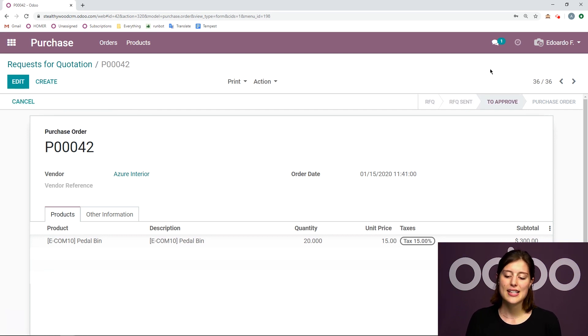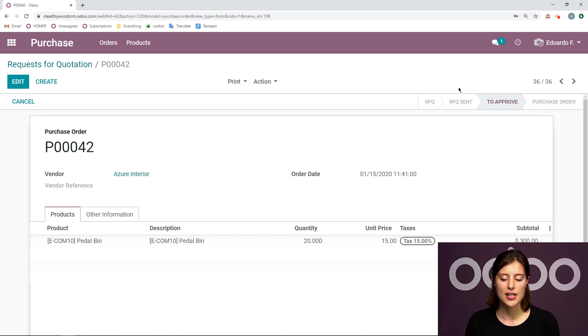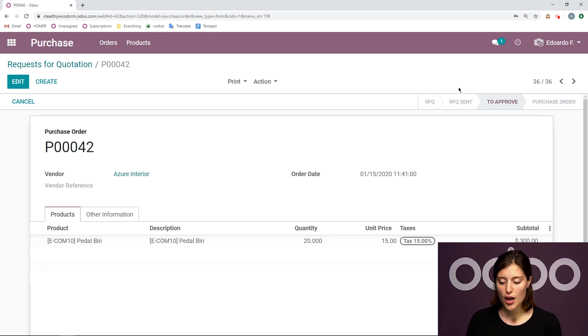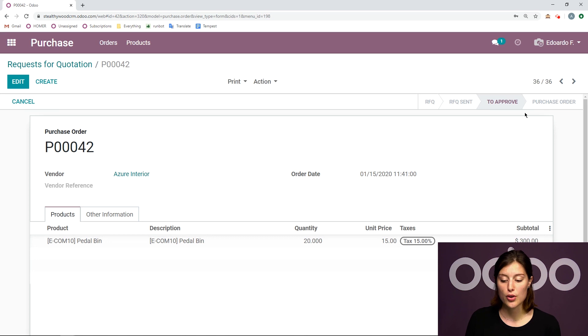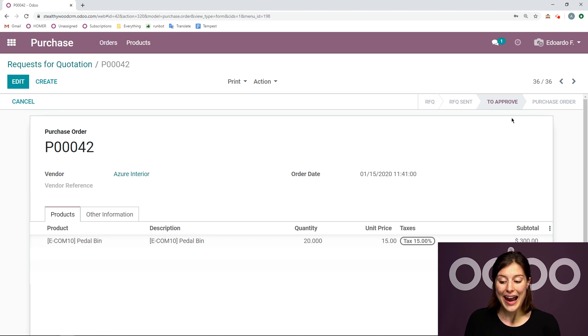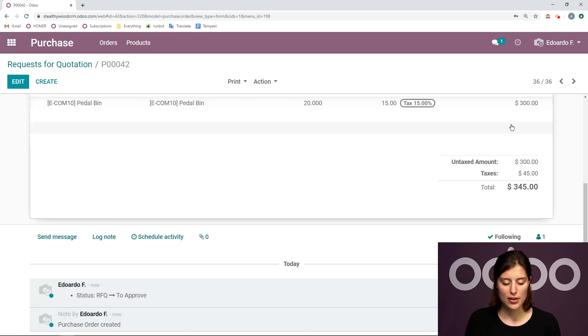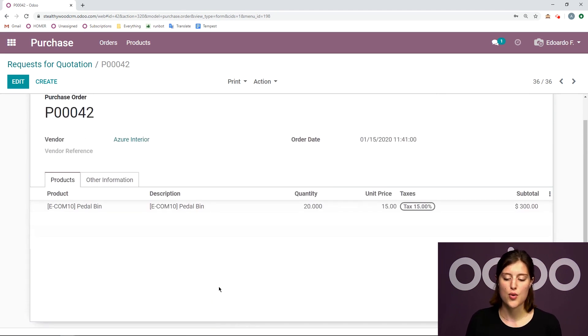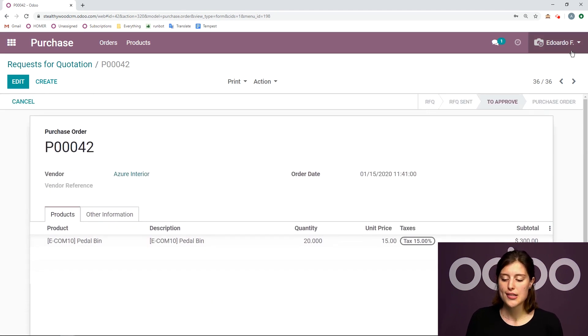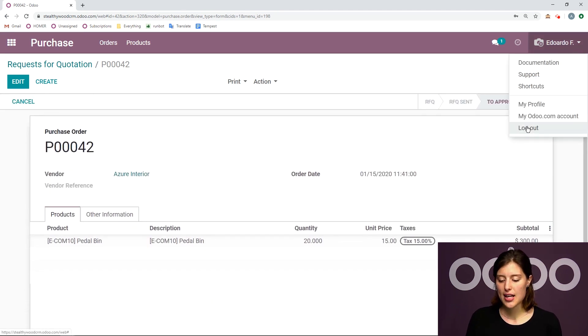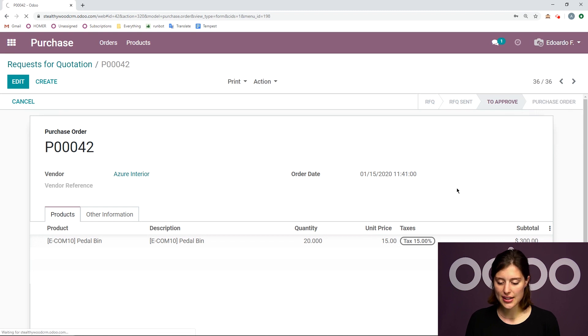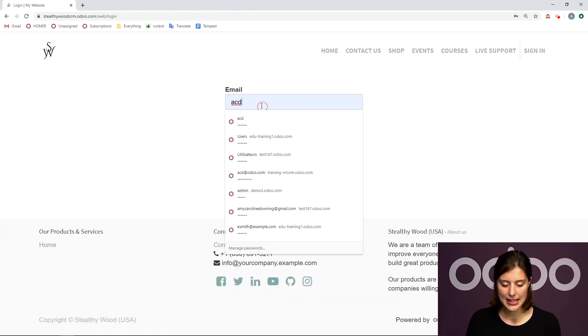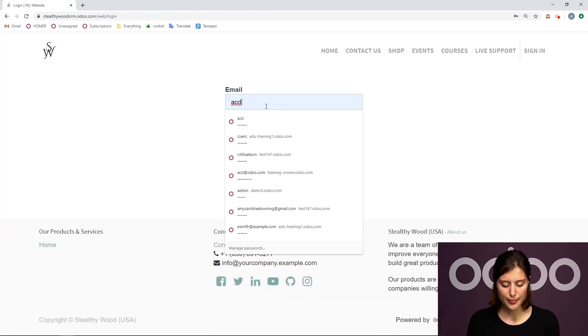But when I click on confirm order, we're going to see that there is a new status here to approve. So it doesn't go directly to the purchase order. And that's for the manager. Again, we'll be able to see the history of this in the chatter. So RFQ to approve. So now that we see that it works, let's log out and let's log back in as the administrator.